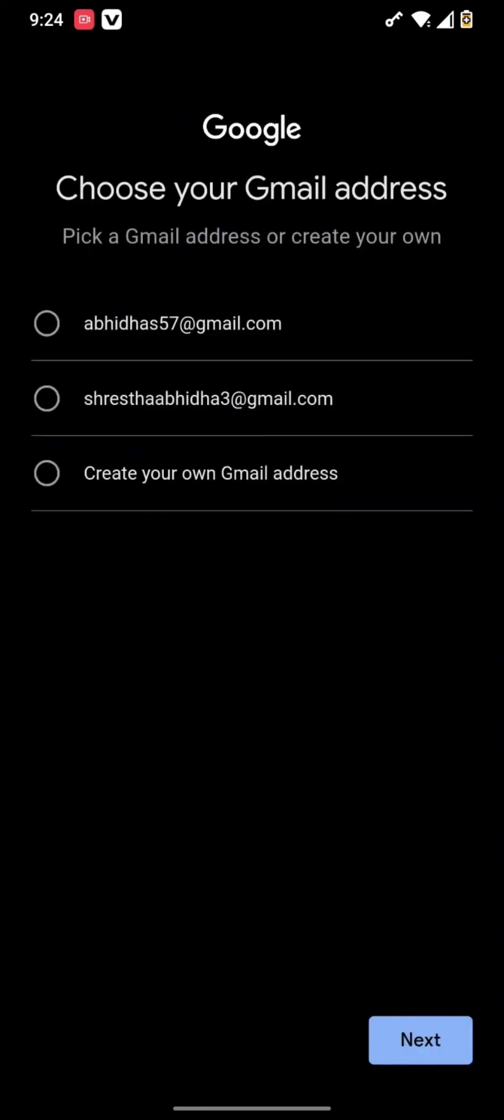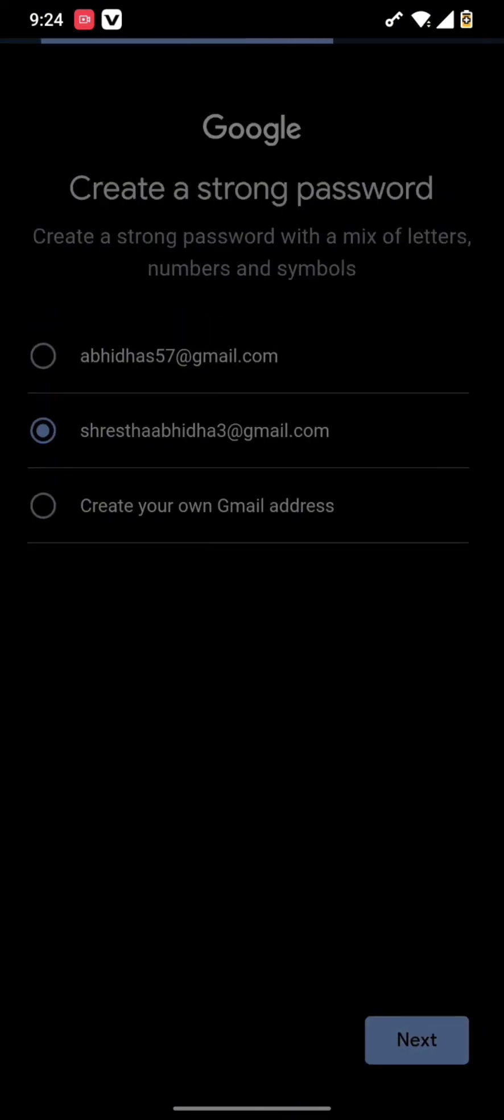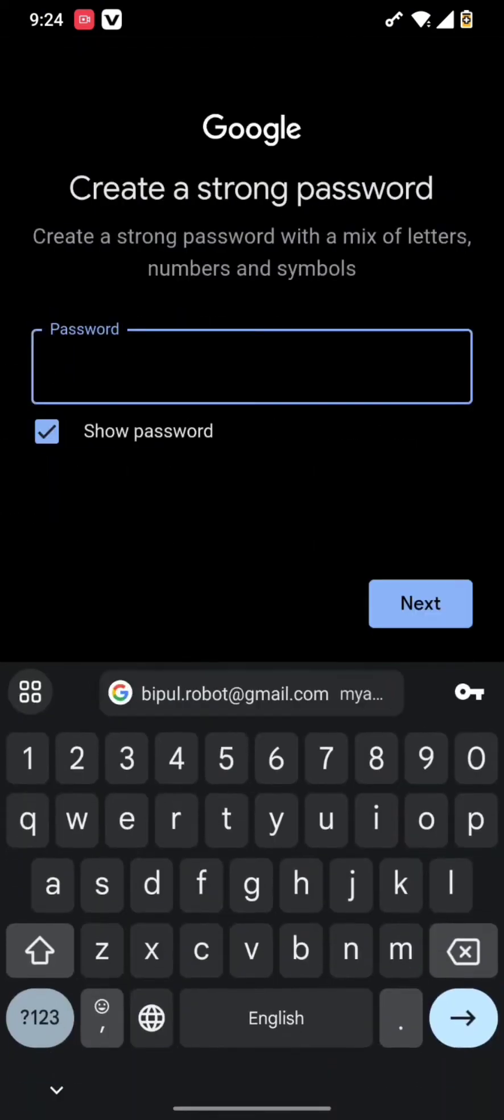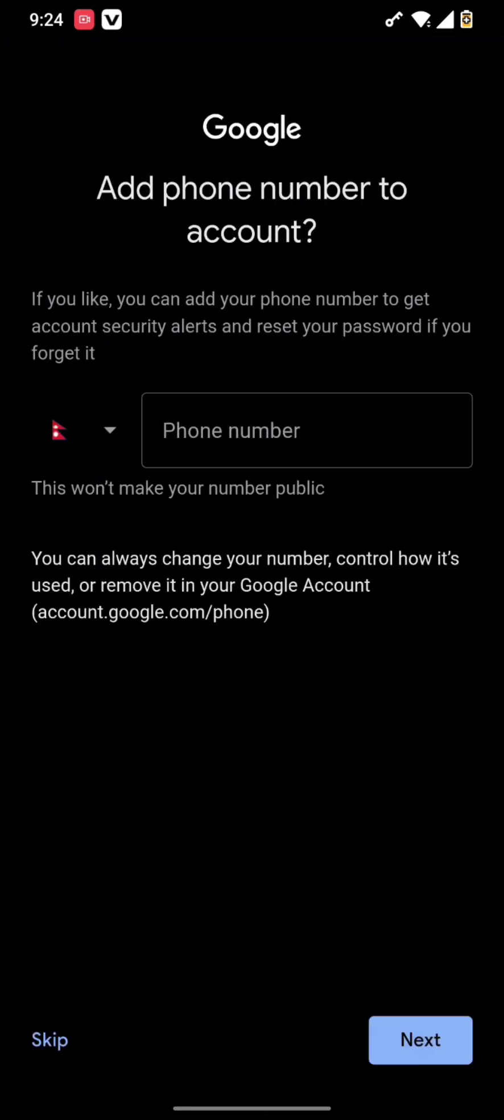After you are done with that step, you can create your own Gmail address or select one from the given addresses and hit the next button. Then type in the password of your account as well and hit the next button.